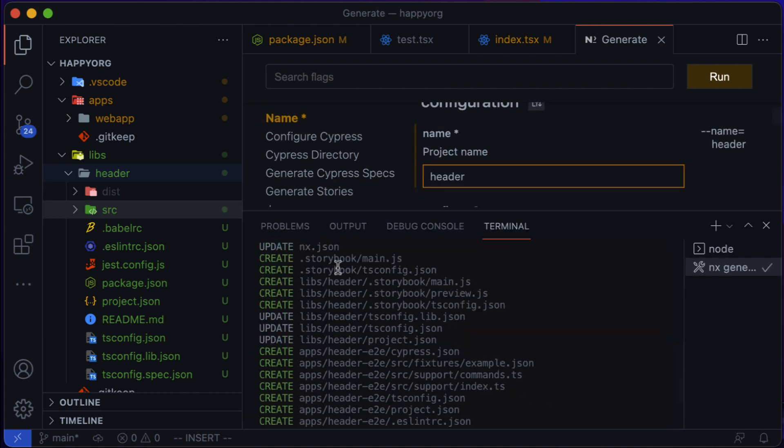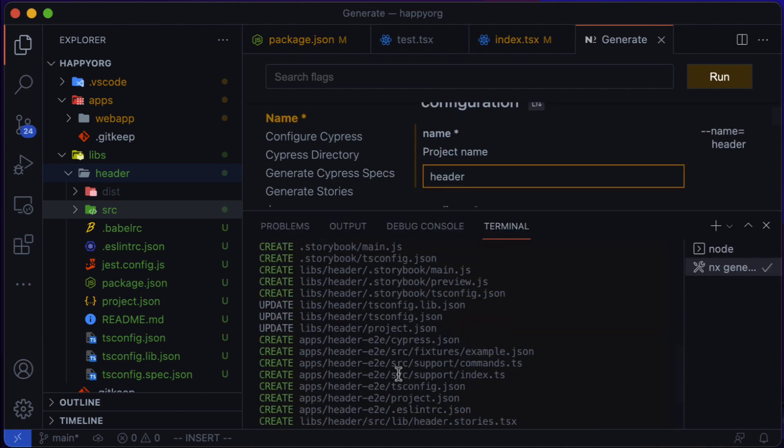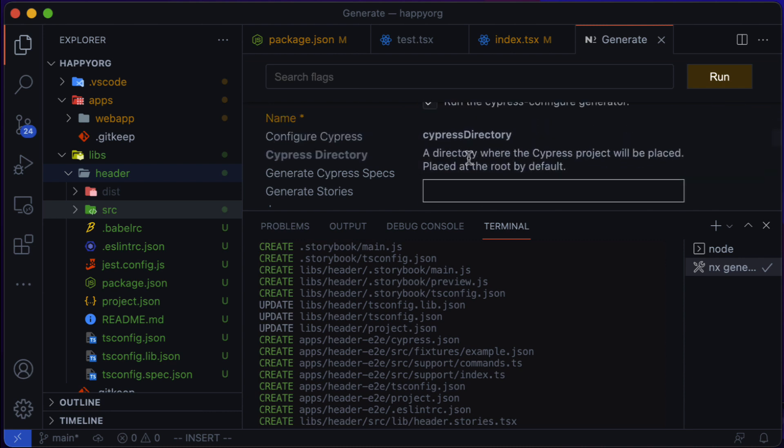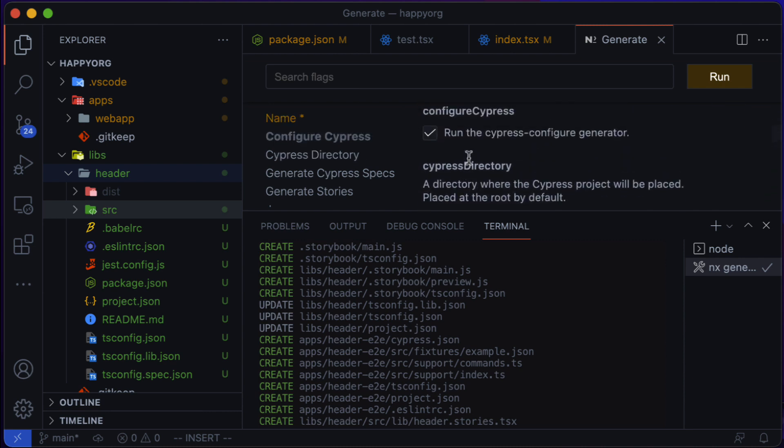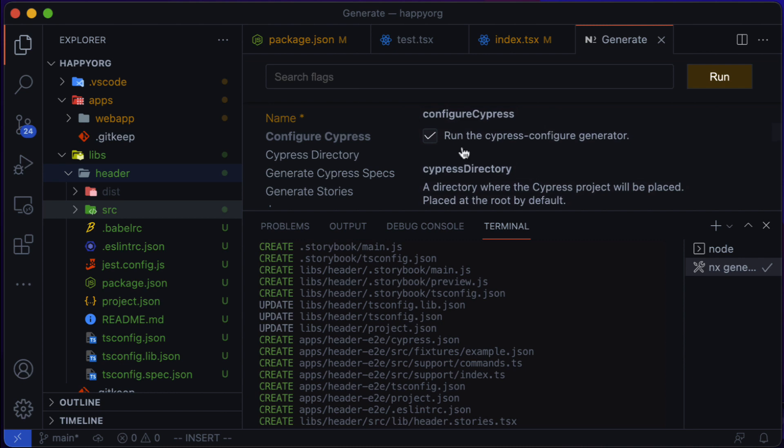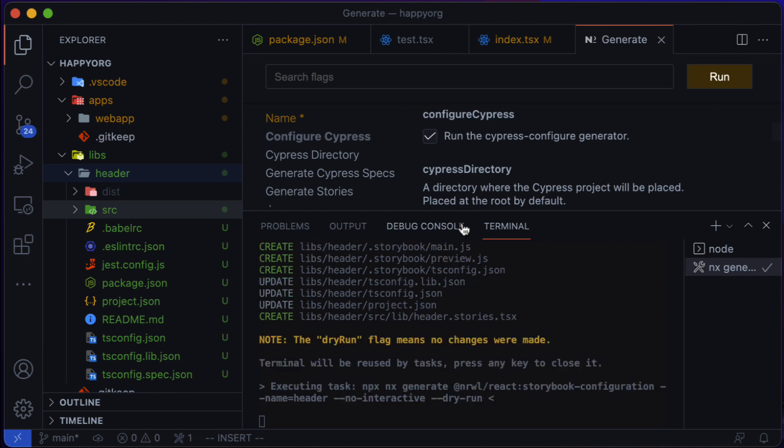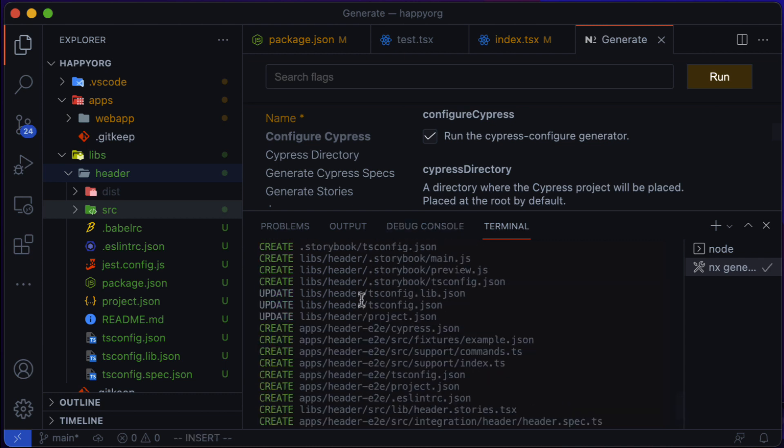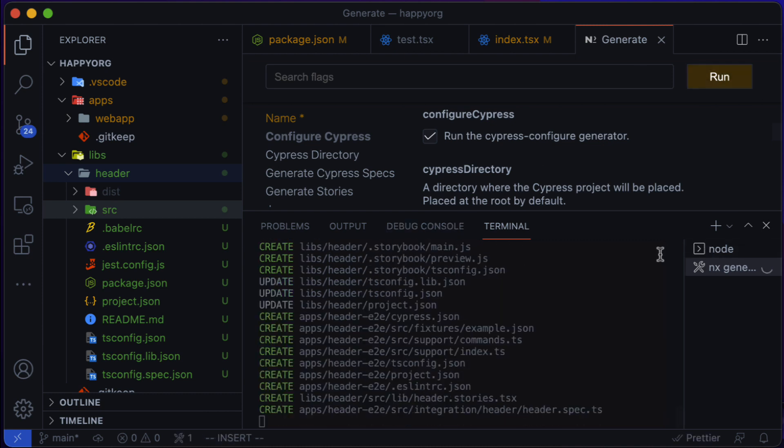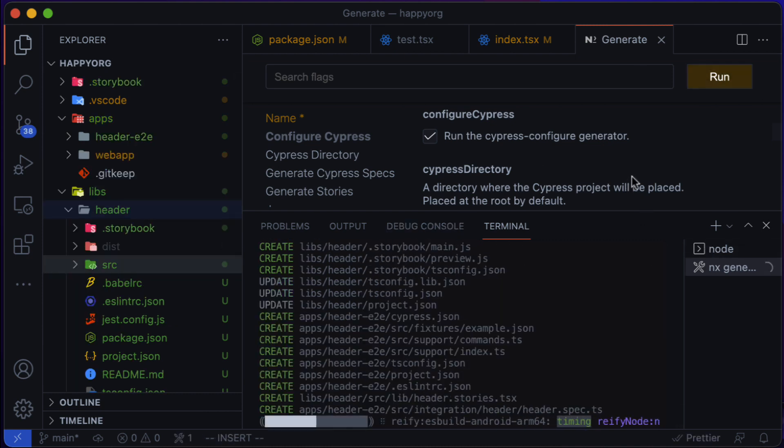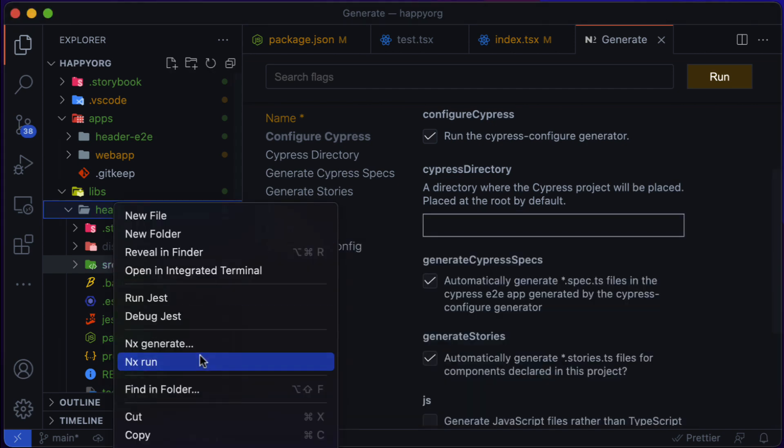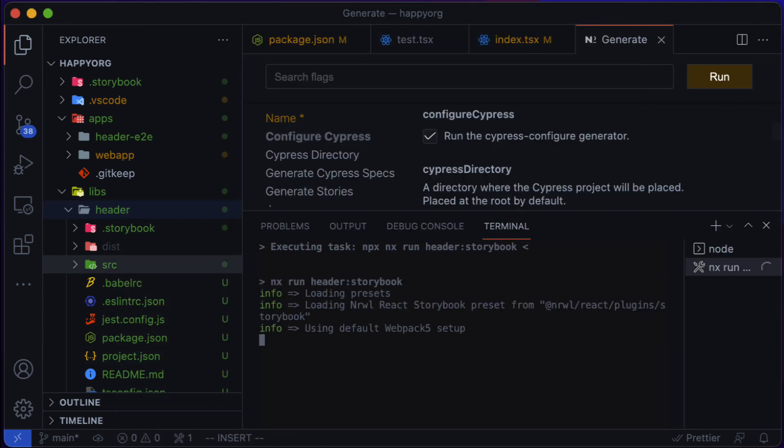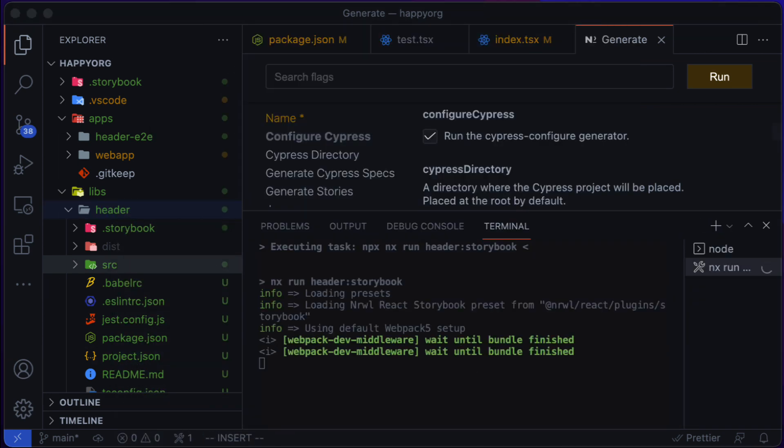And again, there are a bunch of options I can pick from and explore. One I want to highlight is the one that generates Cypress specs for my components that I would develop in storybook. I can turn it off, but let's say I want to keep it on. And once this is ready, I have everything set up. And if I want to run my storybook configuration, it's very easy. I can just click on it and it works.